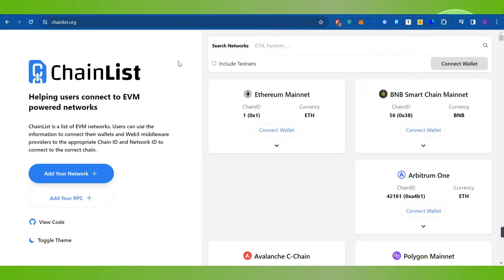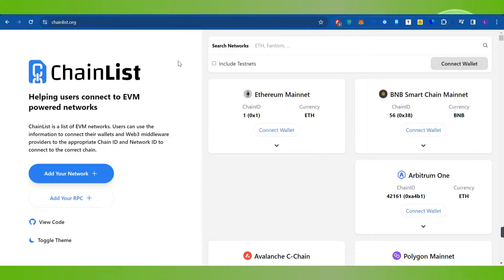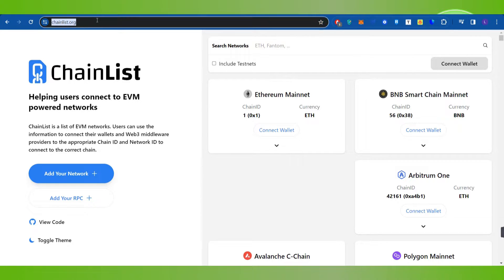Hello everyone, welcome back. In this video I will show you how to add Blast chain to MetaMask wallet. First of all, you will have to launch your web browser on your PC or mobile device. In the search bar, simply search for chainlist.org. This will land you on the official website of ChainList.